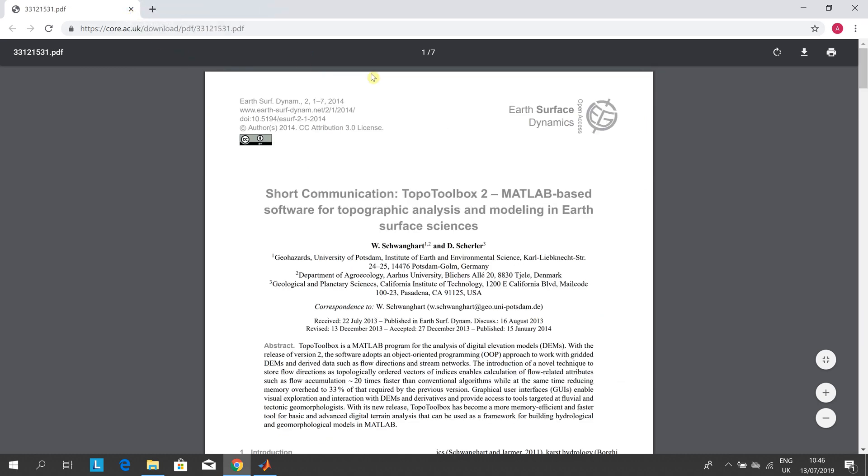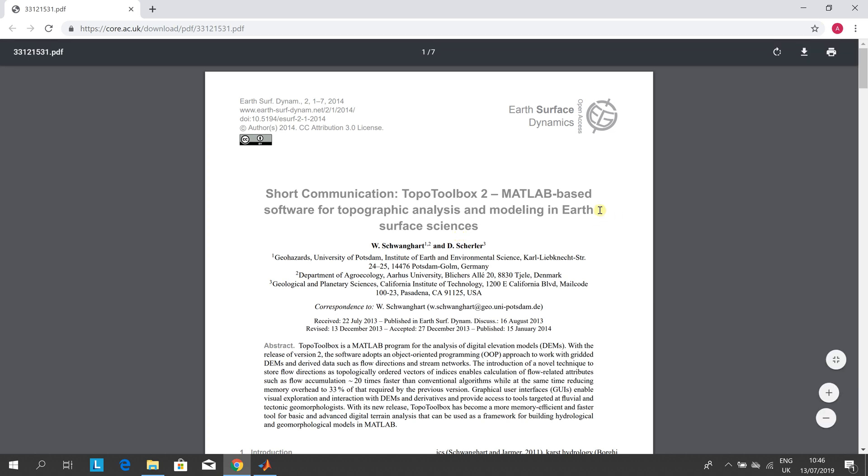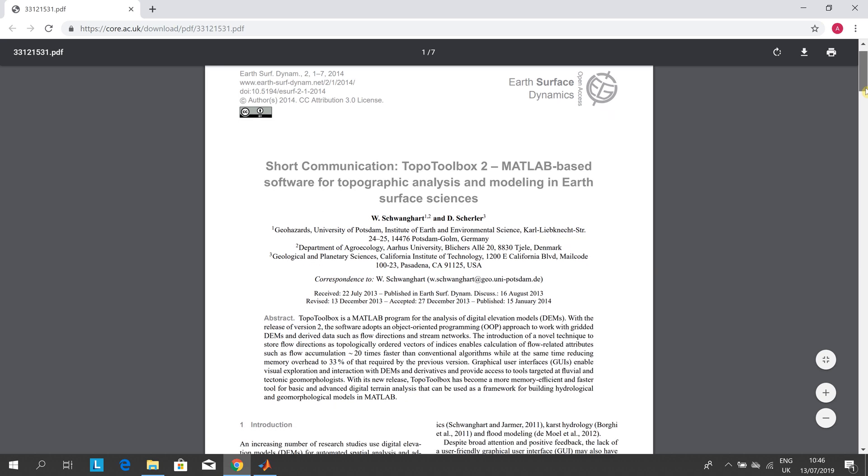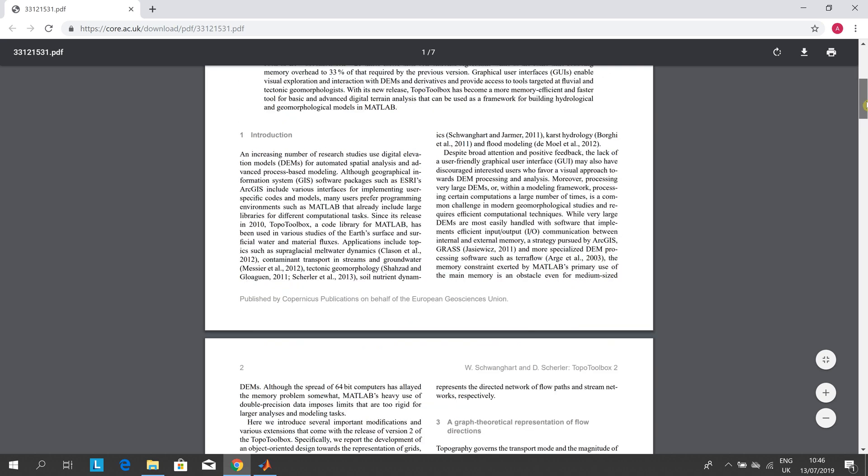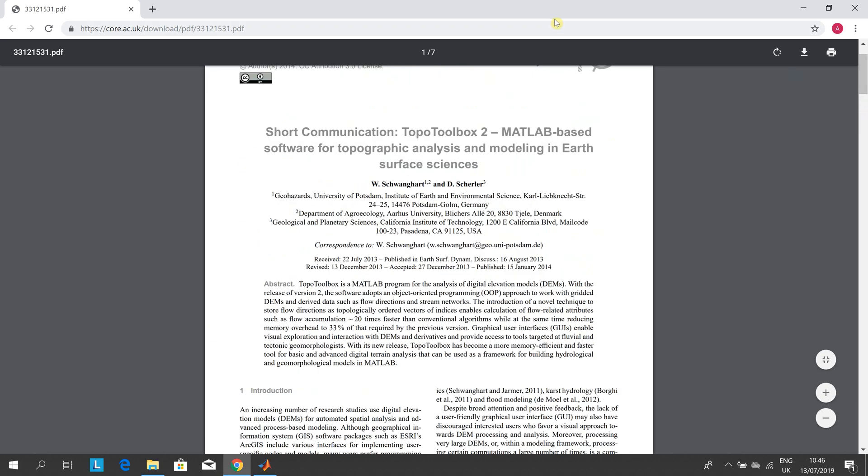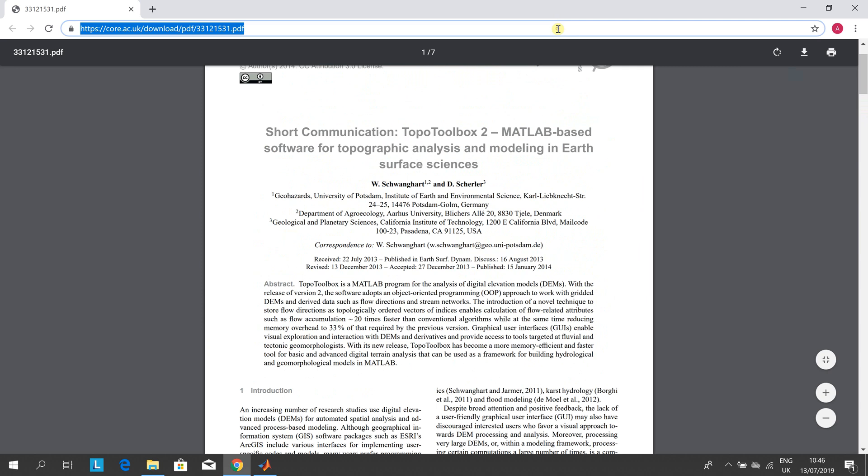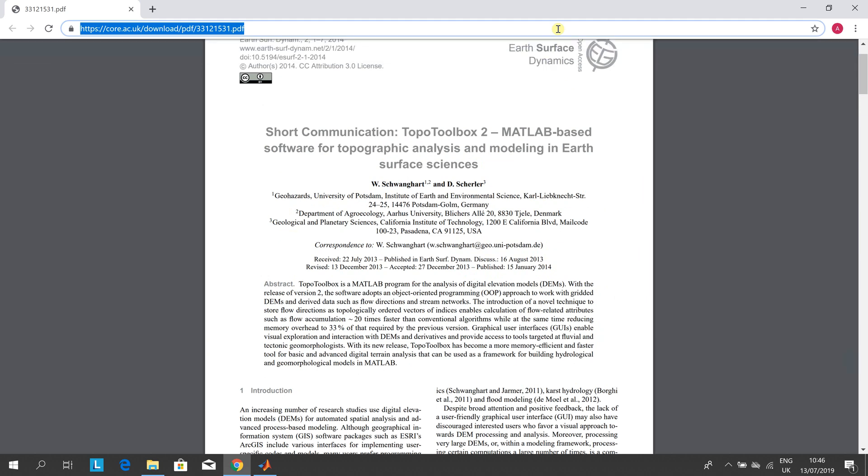There is a PDF that Chad and his co-workers, or I should say co-coders, wrote. There's a paper on Earth Surface Dynamics from a core academic in the UK.